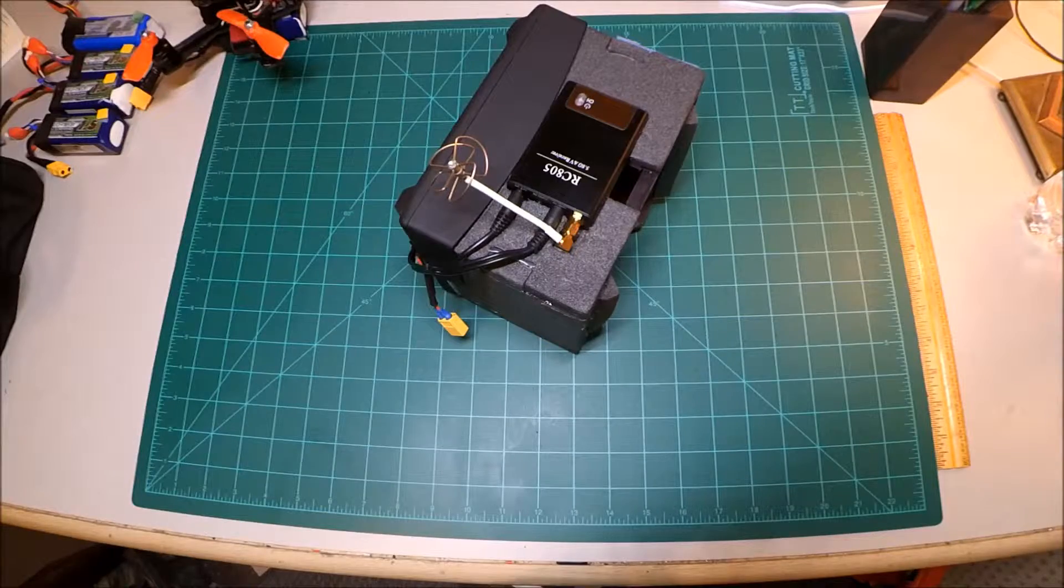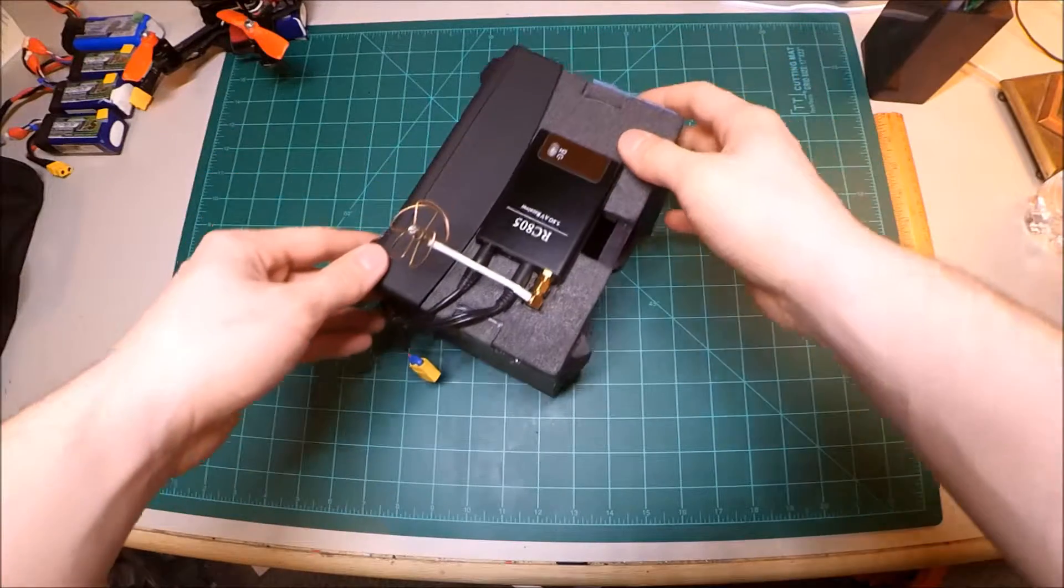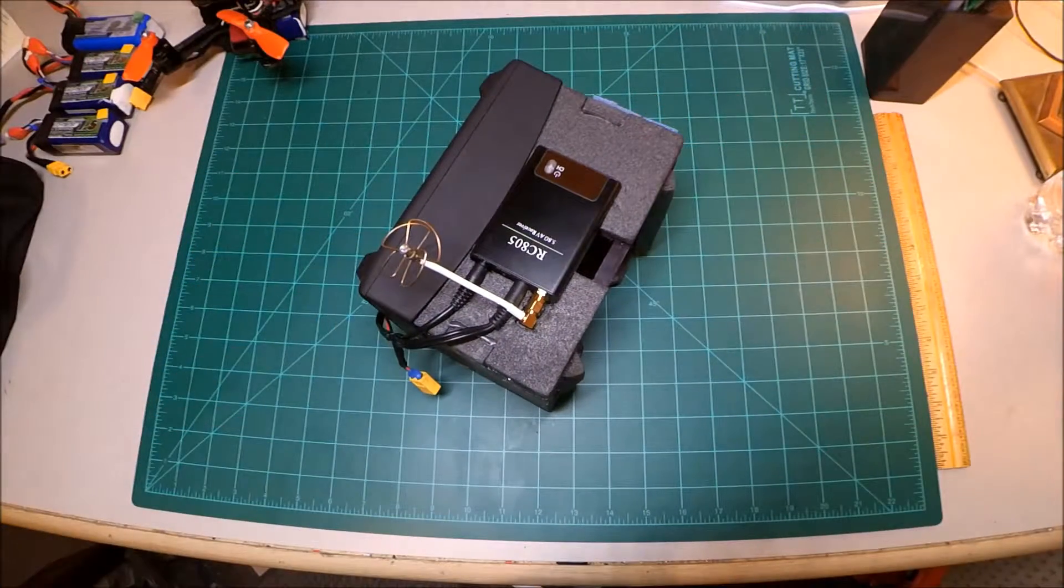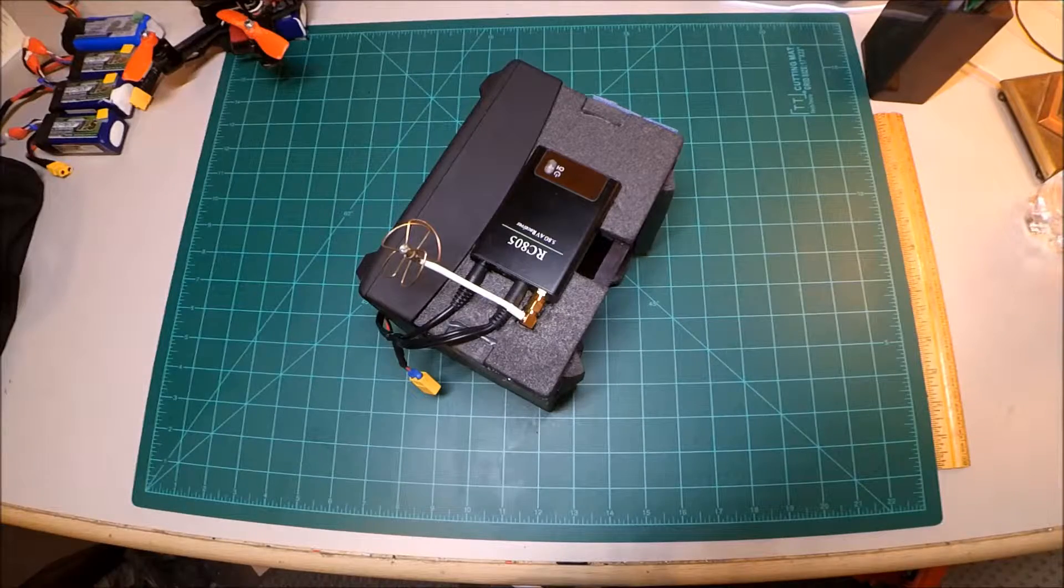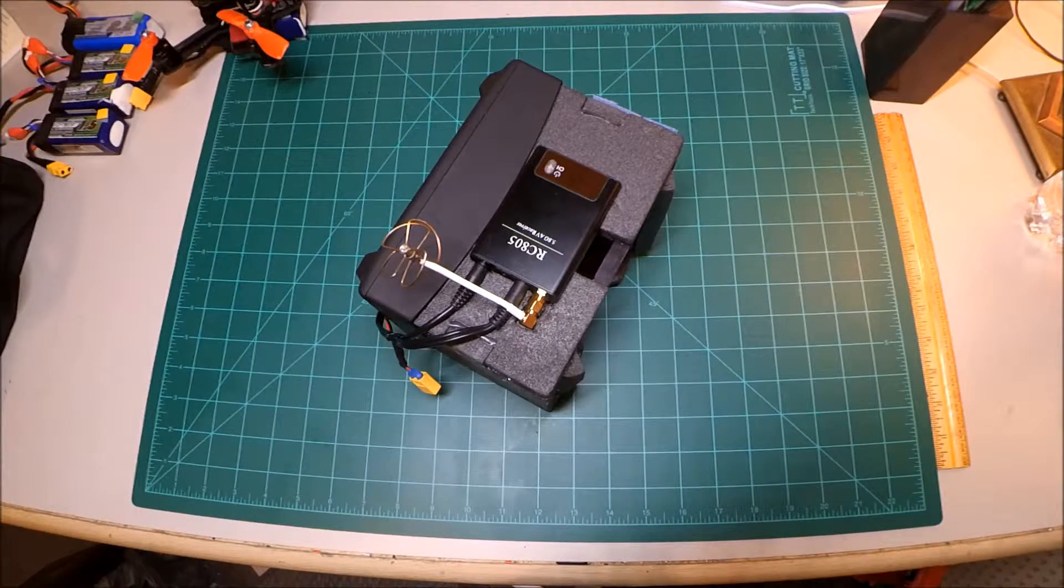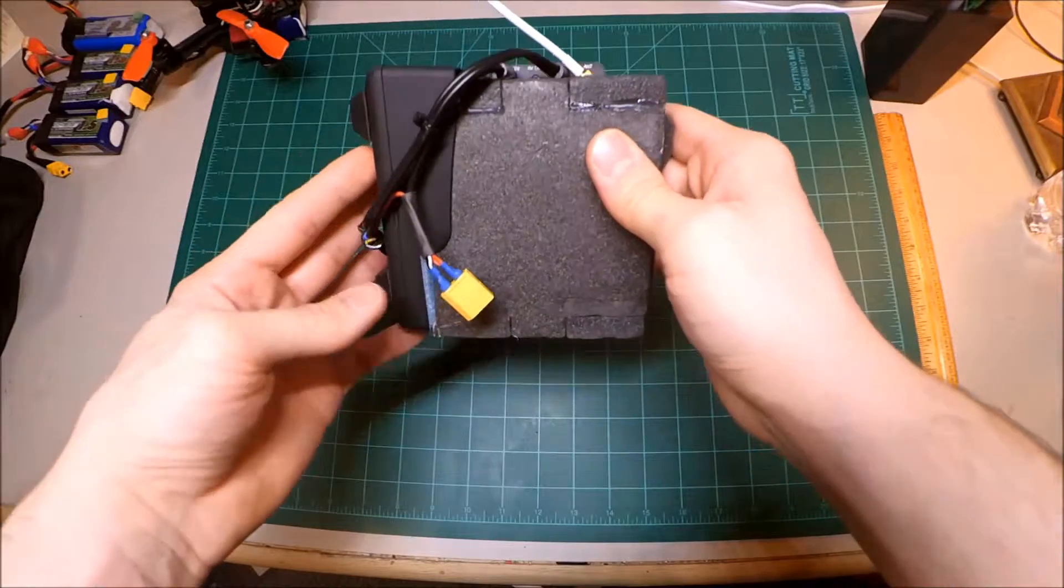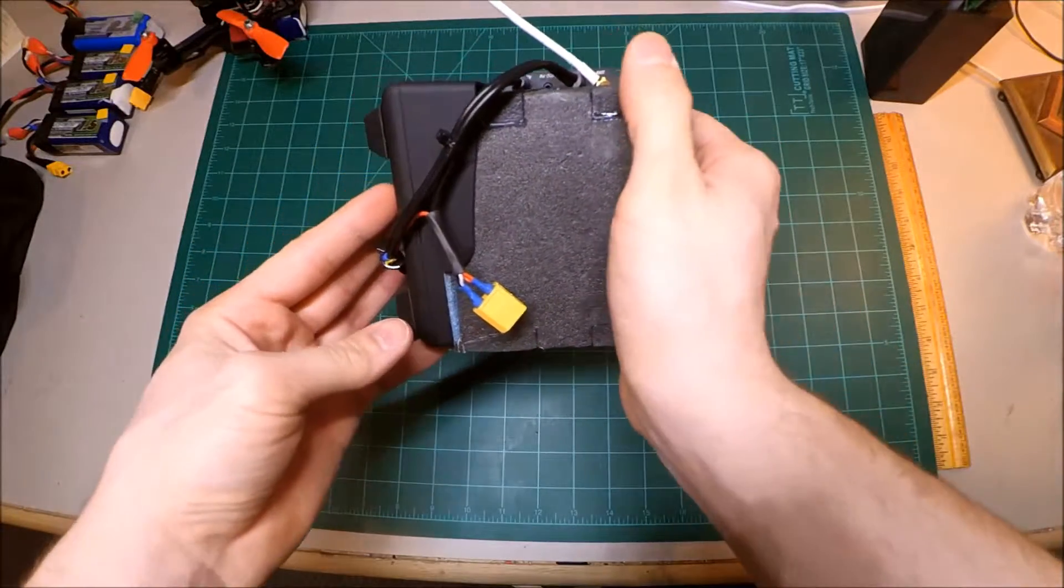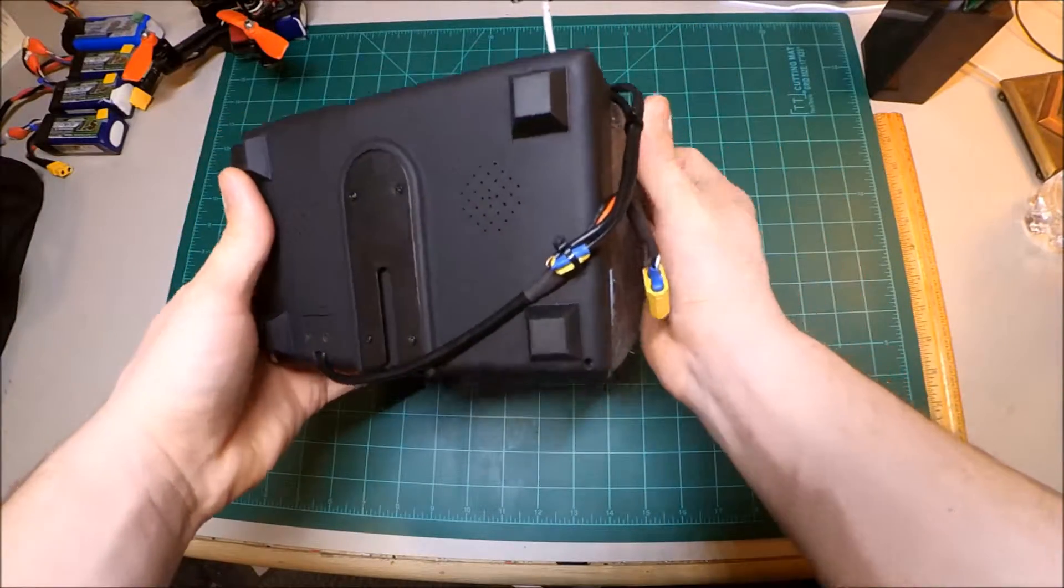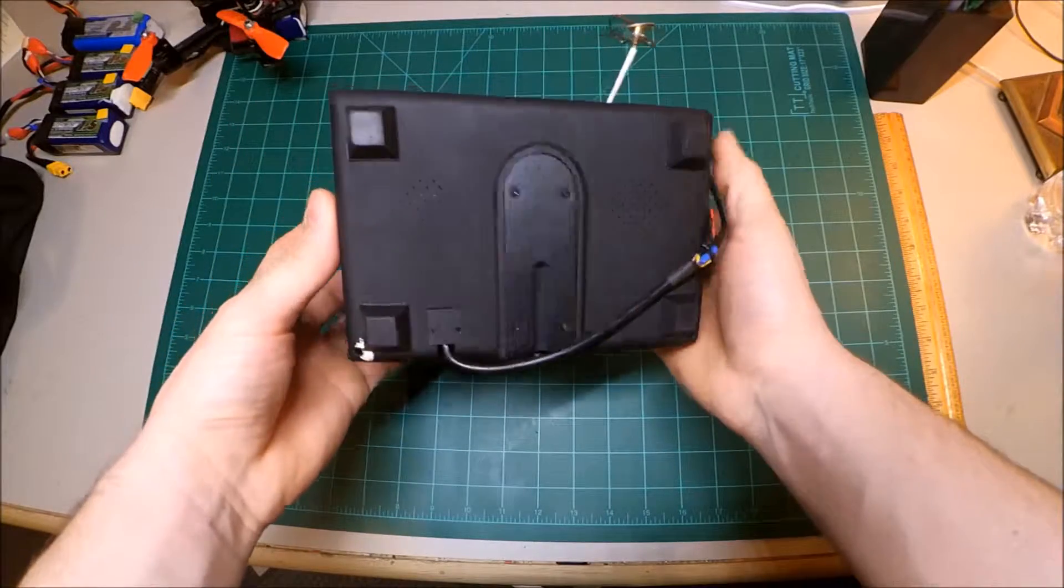Alright guys, I want to show you my version 2 goggles. The version 1 goggles that I made in a previous video worked really well. I just wanted something that I could throw in my backpack, throw in a little bag somewhere, and just go out and fly.